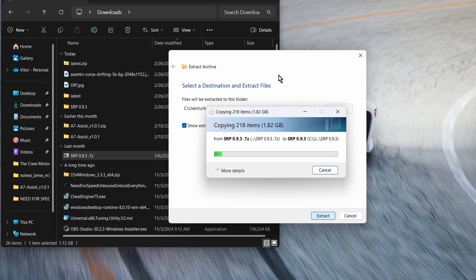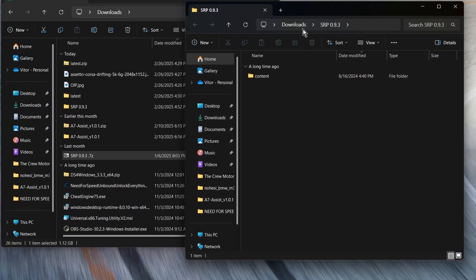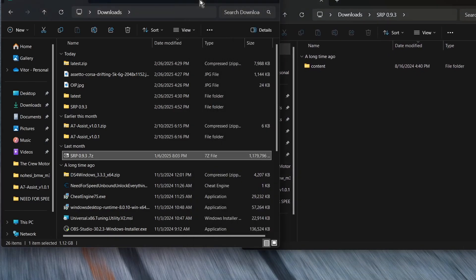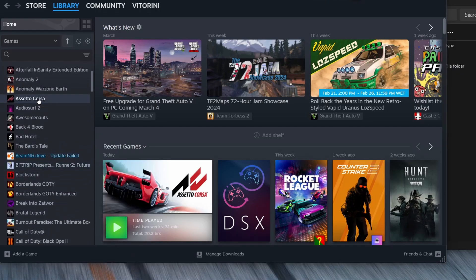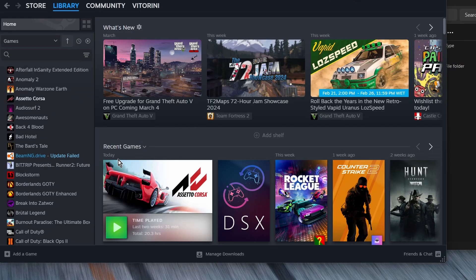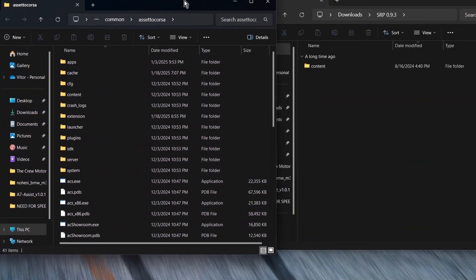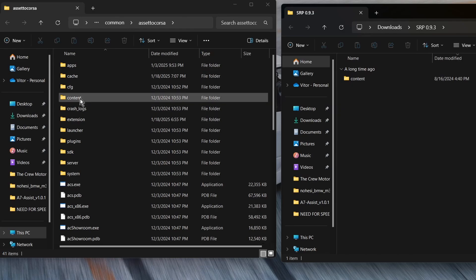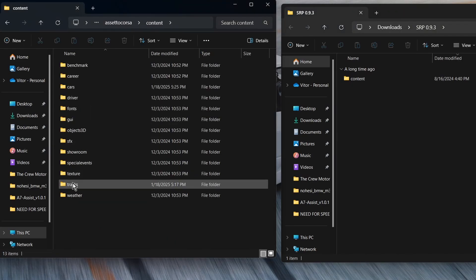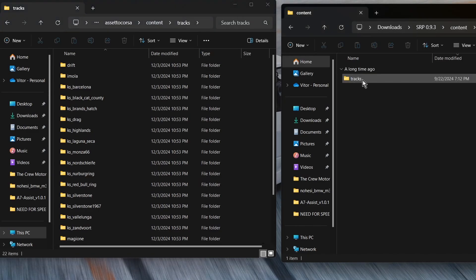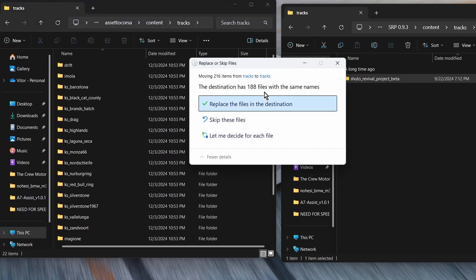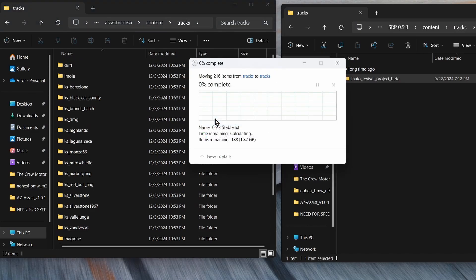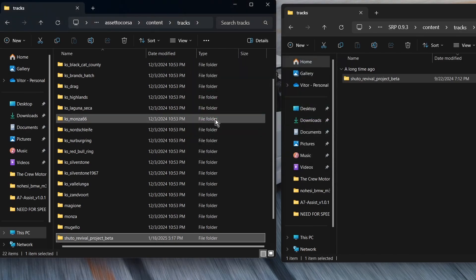It will take a couple of seconds. This will include all of the track spawn points and everything. Open up the location of your Assetto Corsa folder again — same process, Manage > Browse Local Files. Put the folders side by side, open the content folder, open the tracks folder, and copy this folder into the tracks folder of your game. Make sure you drag and drop into the tracks folder and not any other folder.